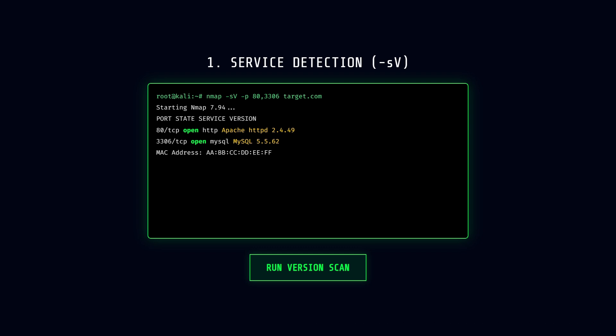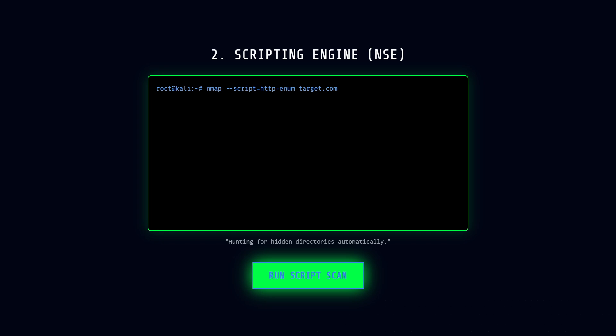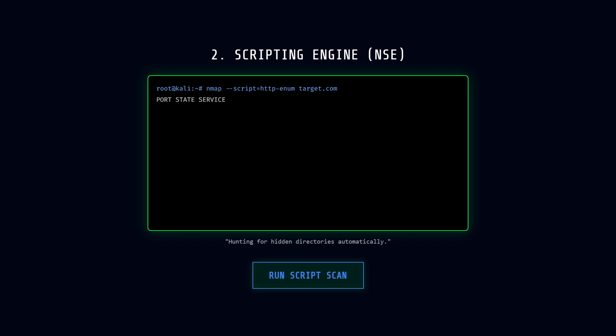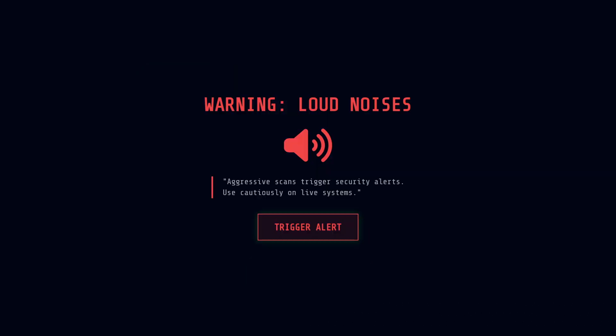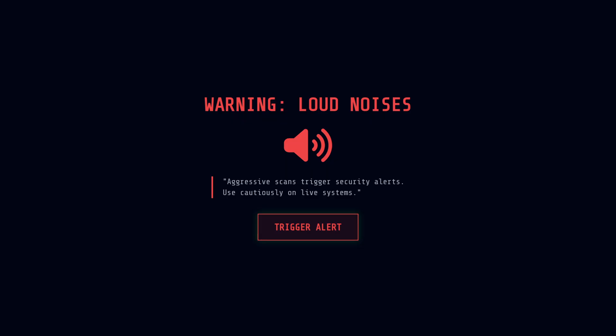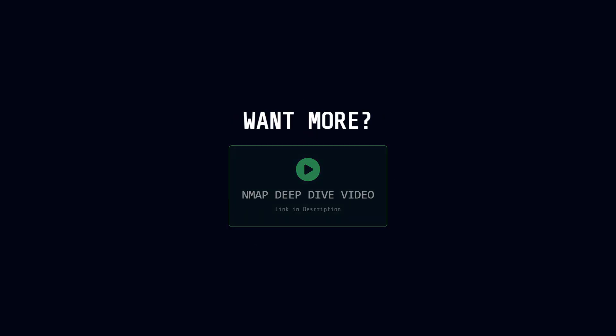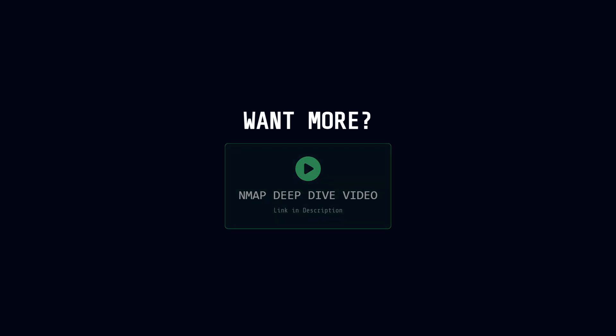It also has a powerful scripting engine. You can run scripts like HTTP enum to automatically hunt for exposed admin panels or hidden directories. But a word of warning, aggressive Nmap scans are loud. They will trigger security alerts on a live system, so use it carefully. And by the way, if you want a true deep dive into Nmap or Burp Suite, I have dedicated videos on both of those covering every single command. Check the links in the description after this video.